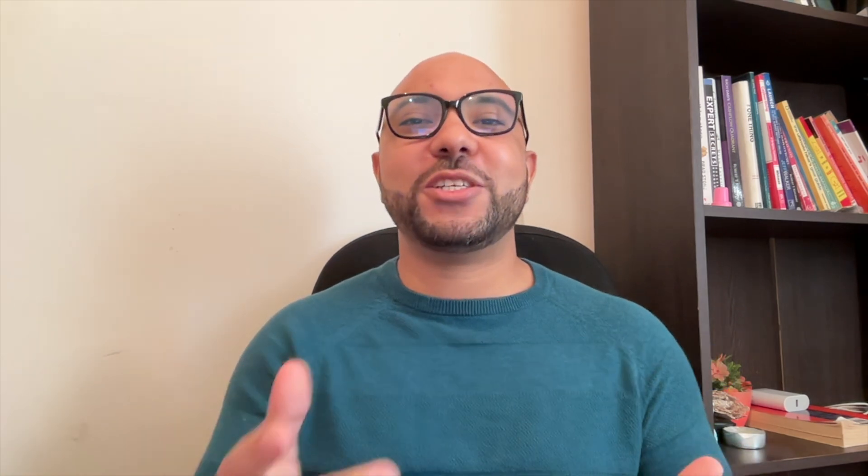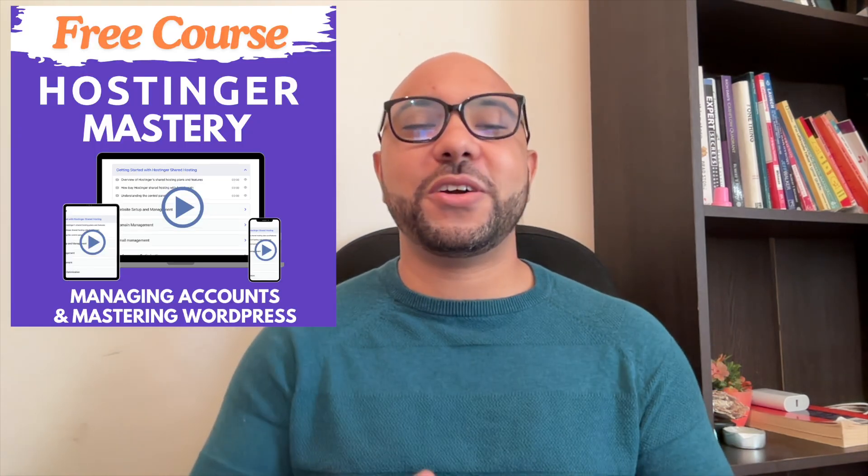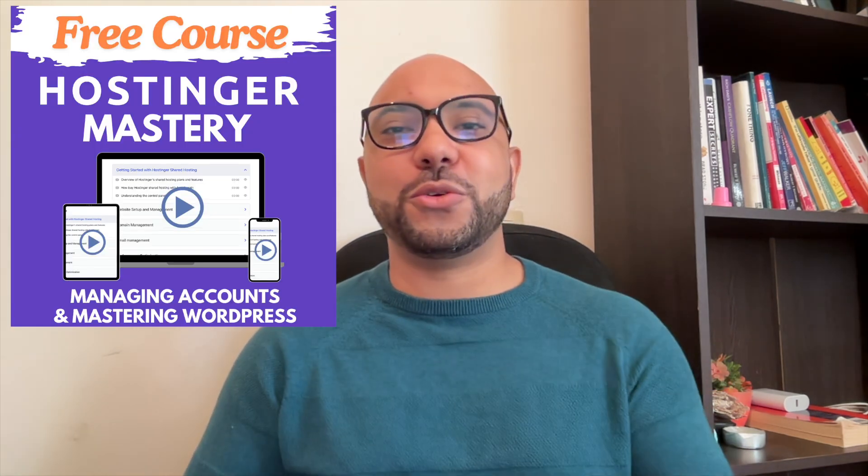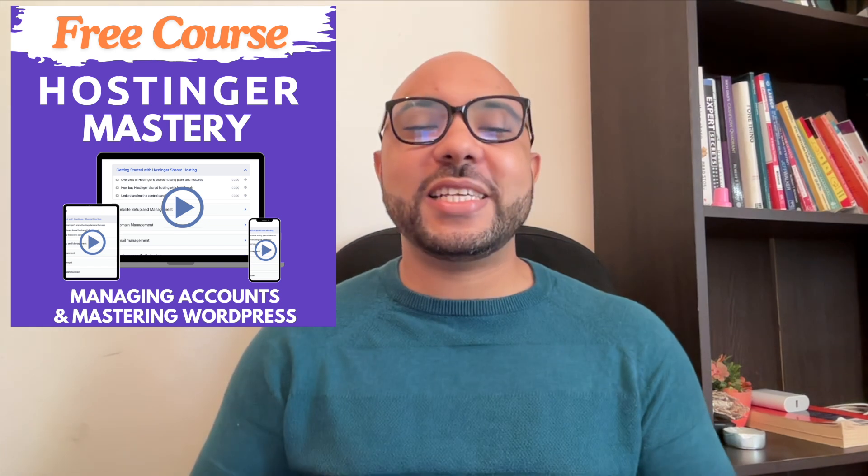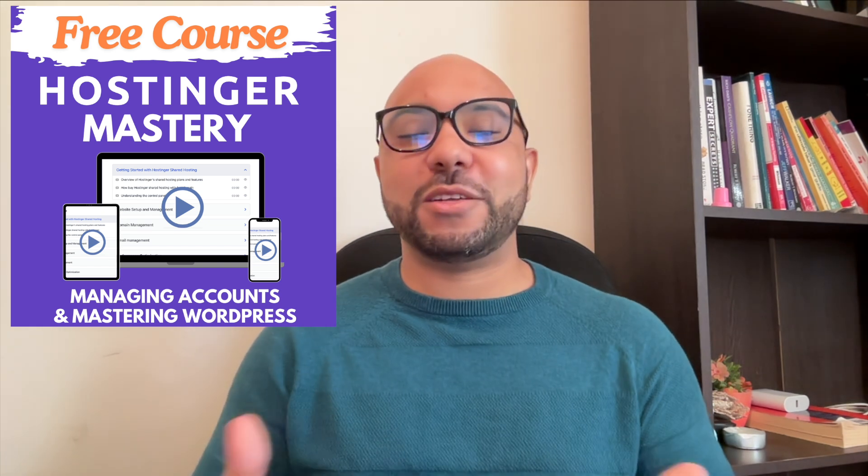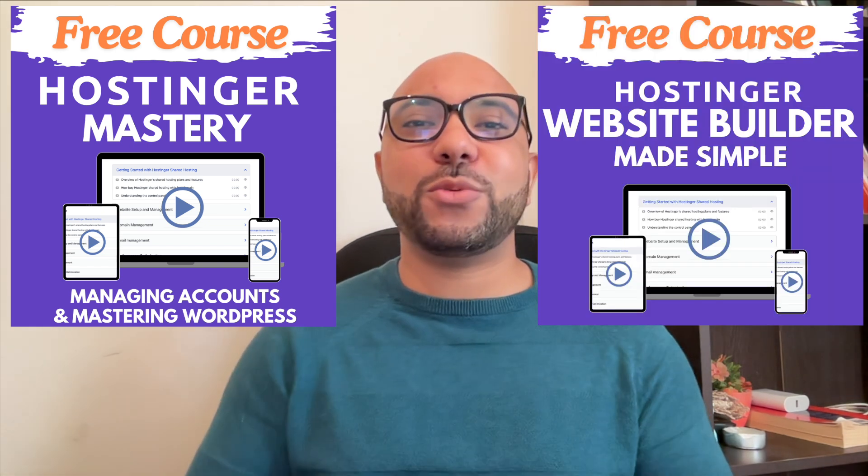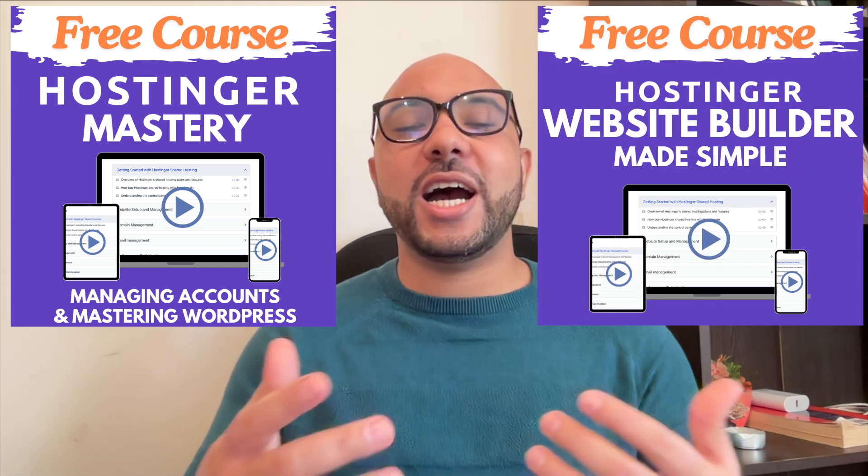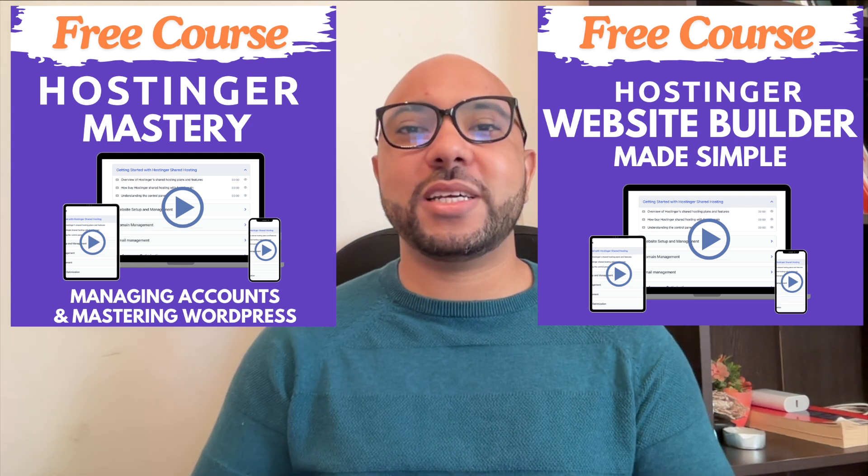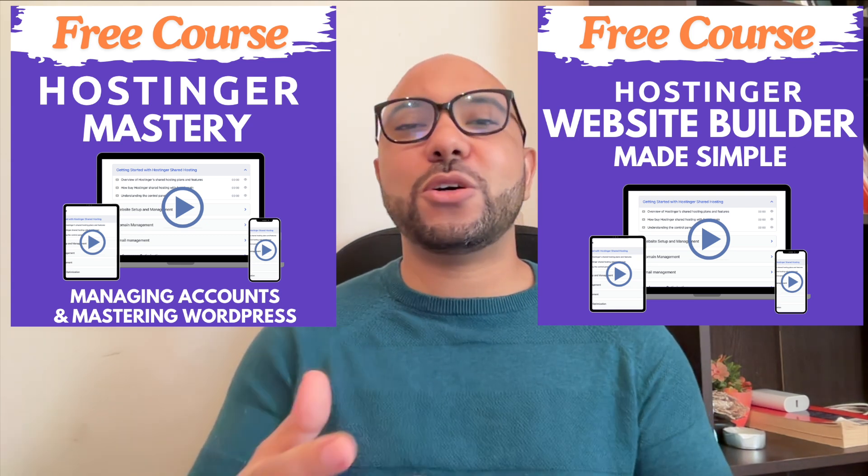I have two free online video courses for you. The first one is about Hostinger hosting and WordPress managing, and the second one shows you how to use Hostinger website builder to make basic websites or online shops.